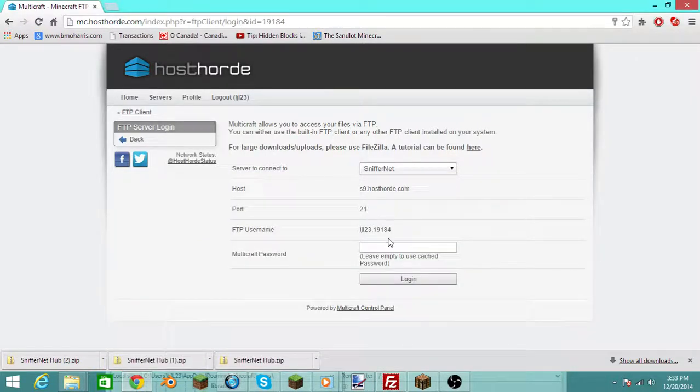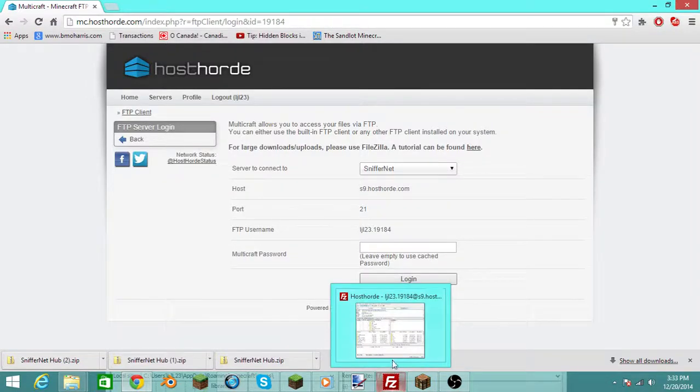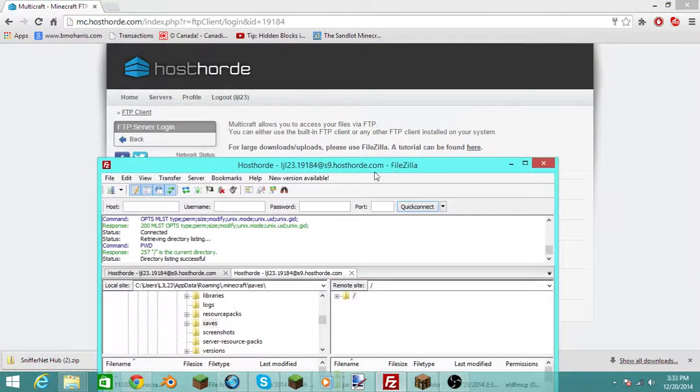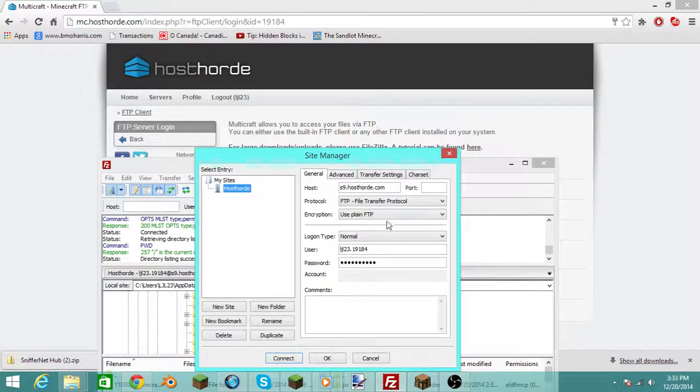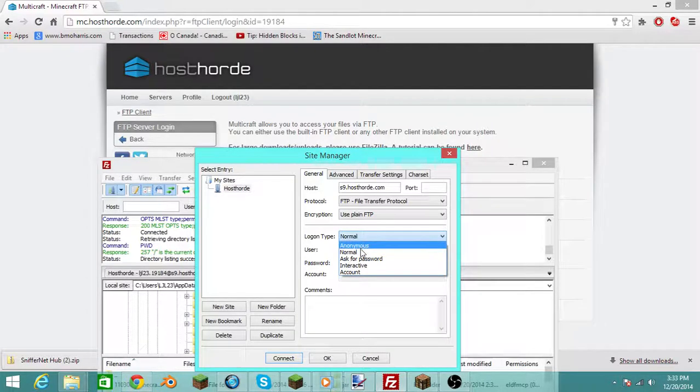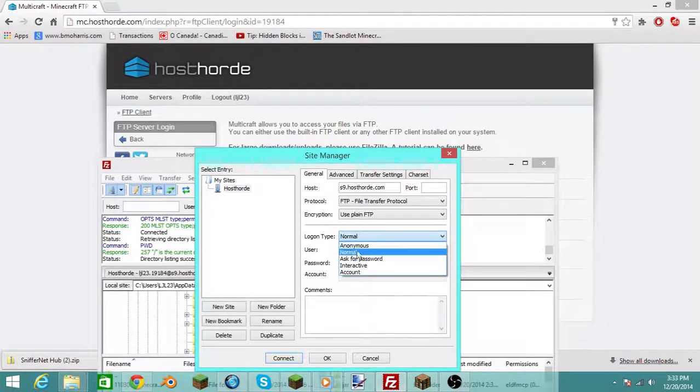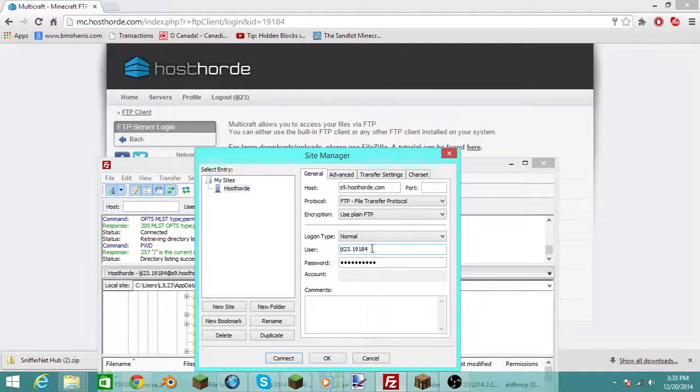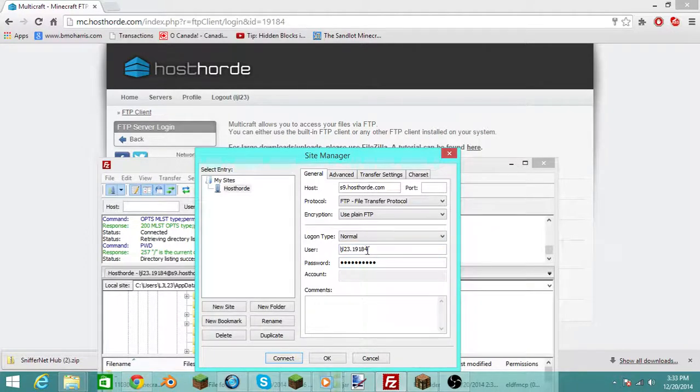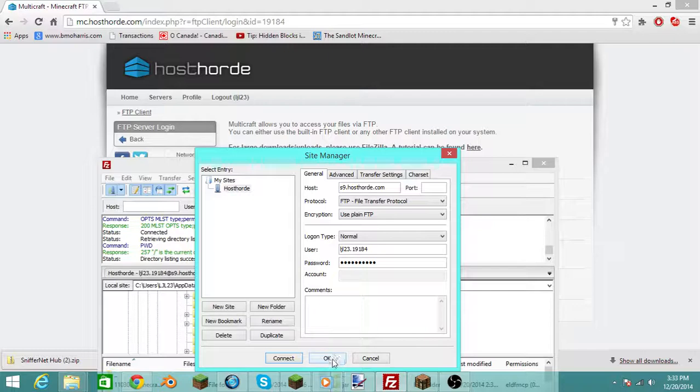And then you put your FTP username. You change this logon type from anonymous to normal, and then once you click that, put your user right here. Your FTP username, put it right there, then put your password right in there, and then you can click that.